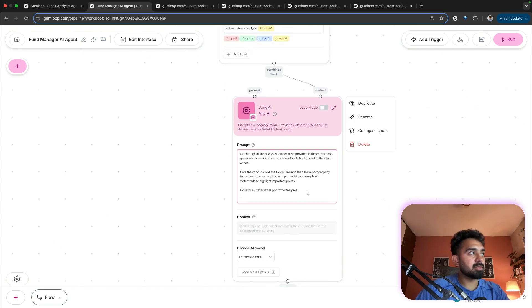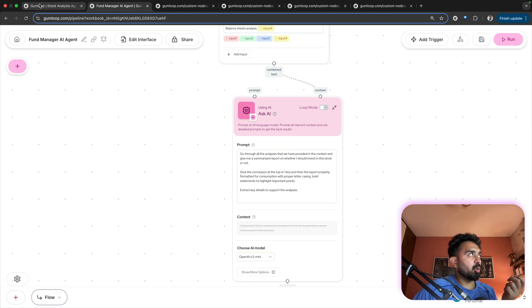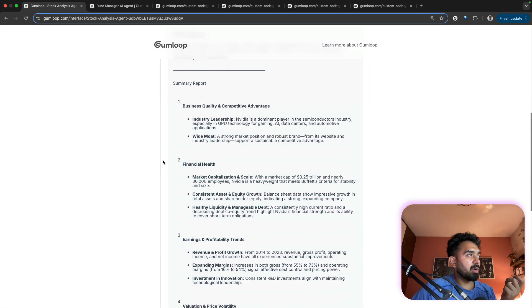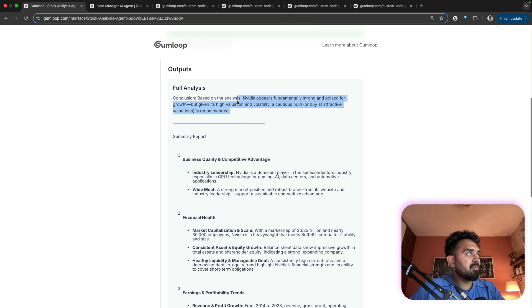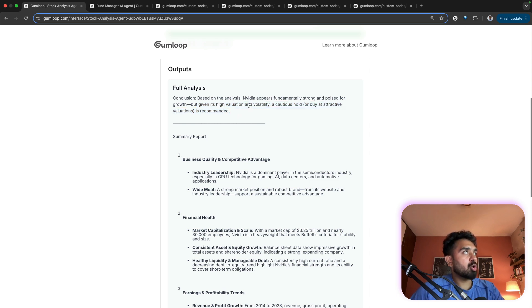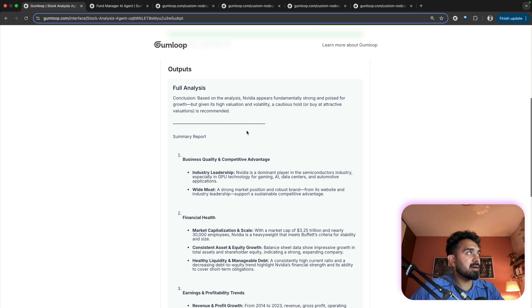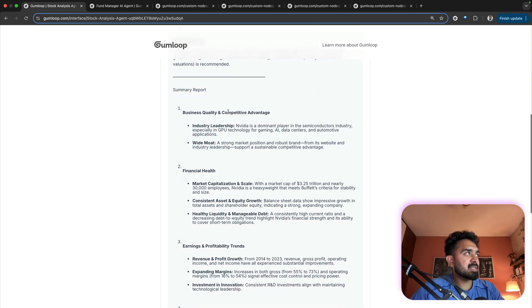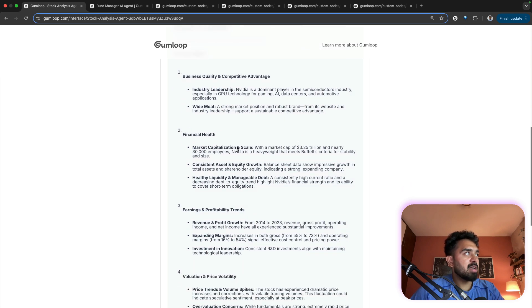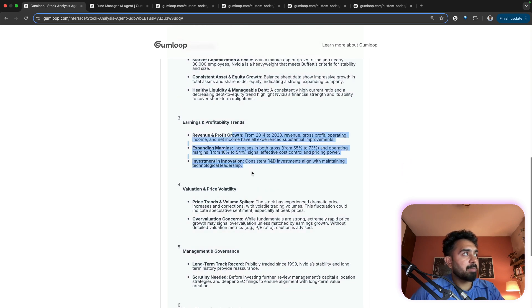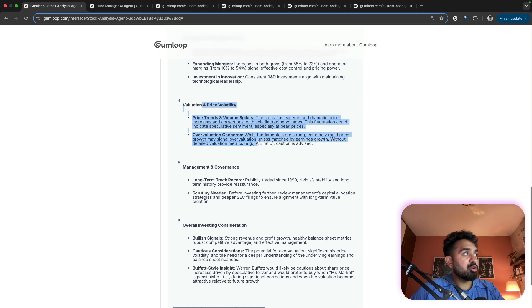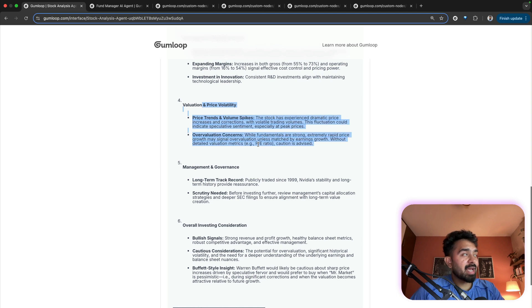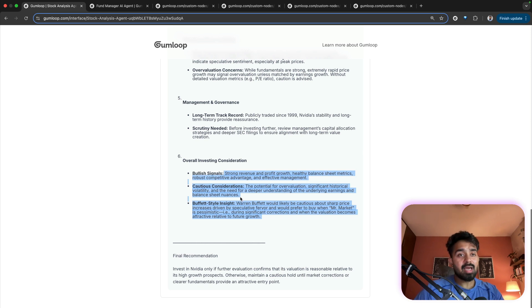Which is what you are seeing over here. So full analysis conclusion based on the analysis, NVIDIA appears fundamentally strong and poised for growth. But given its high valuation and volatility, a cautious hold or buy at attractive valuations is recommended. So then we have the summary report: business quality and competitive advantage, financial health, earnings and profitability trends, then valuation and price volatility, management and governance. Finally, overall investing consideration.